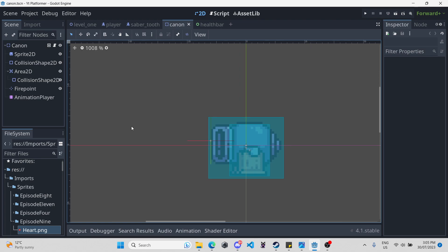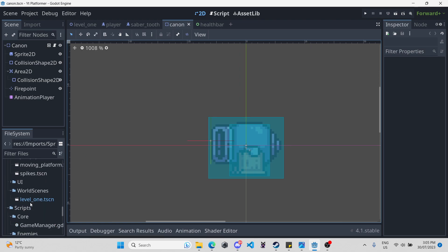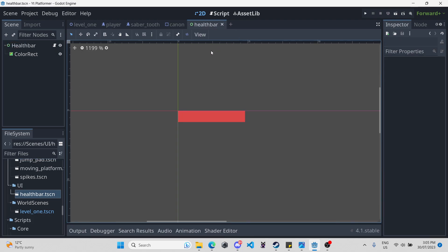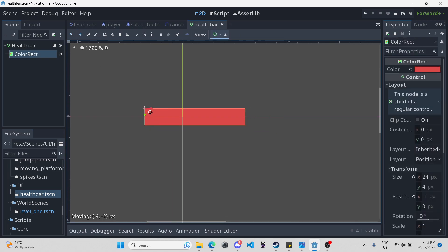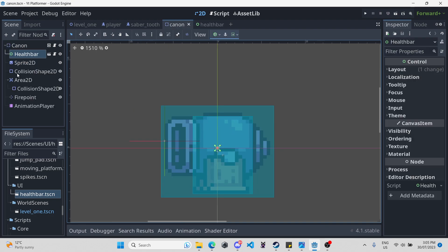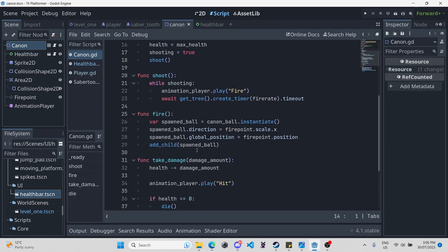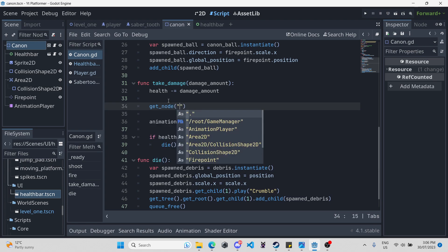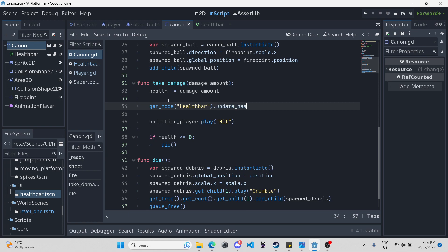Now we can go to our Canon. We can scroll down and find that folder we made — UI health bar — drag it in. I forgot to make one change: go into the health bar and position the color rect into the center so it lines up with the lines. Now it's actually appropriately in the middle. I'm going to put mine three pixels above my actual sprite of the Canon. Then I'll go into the Canon script, scroll down to take damage, and do `get_node('HealthBar').update_health_bar` passing the health and max health of the Canon.